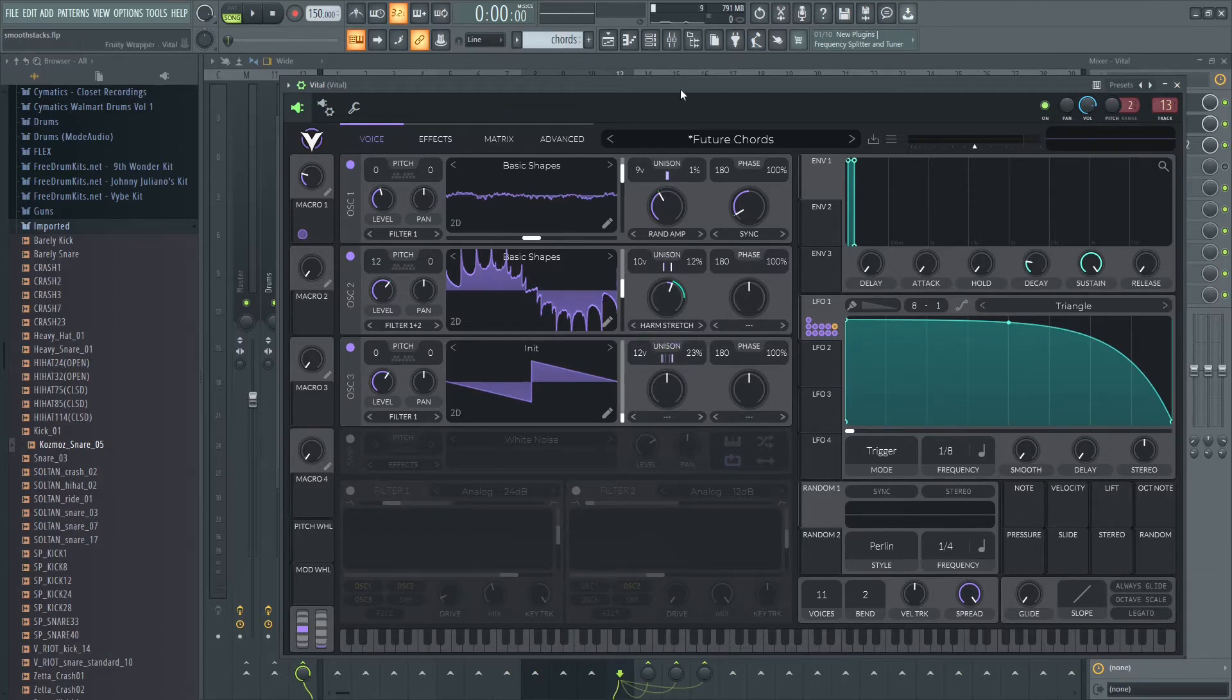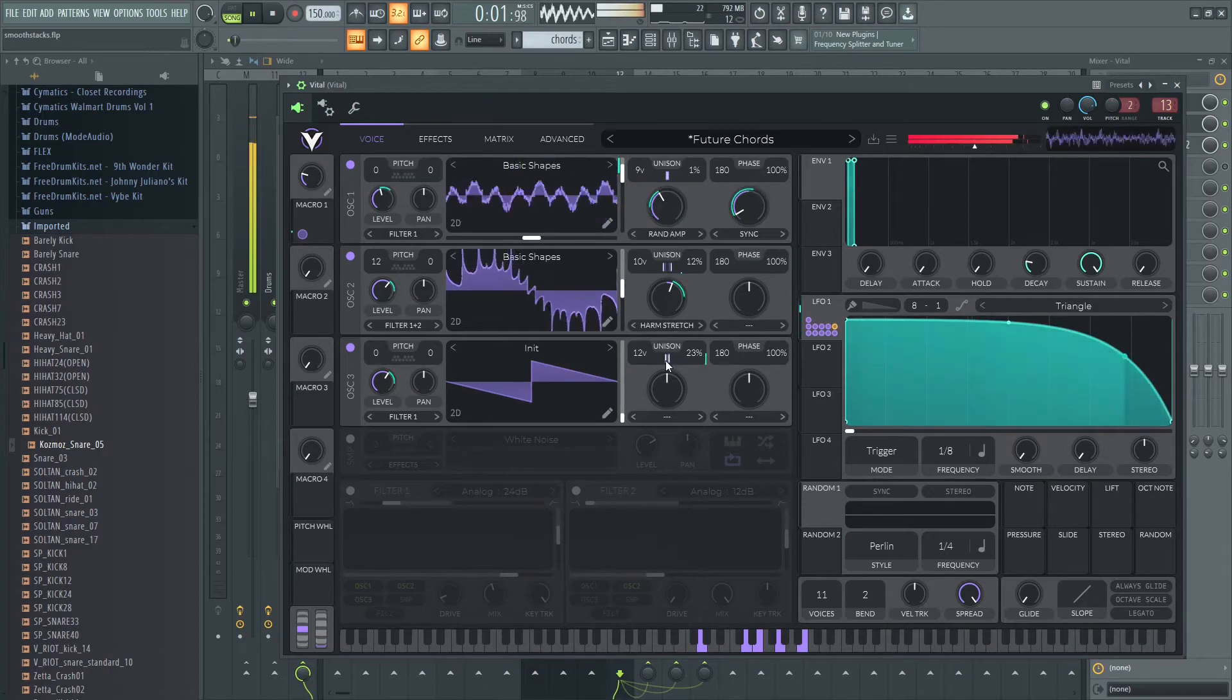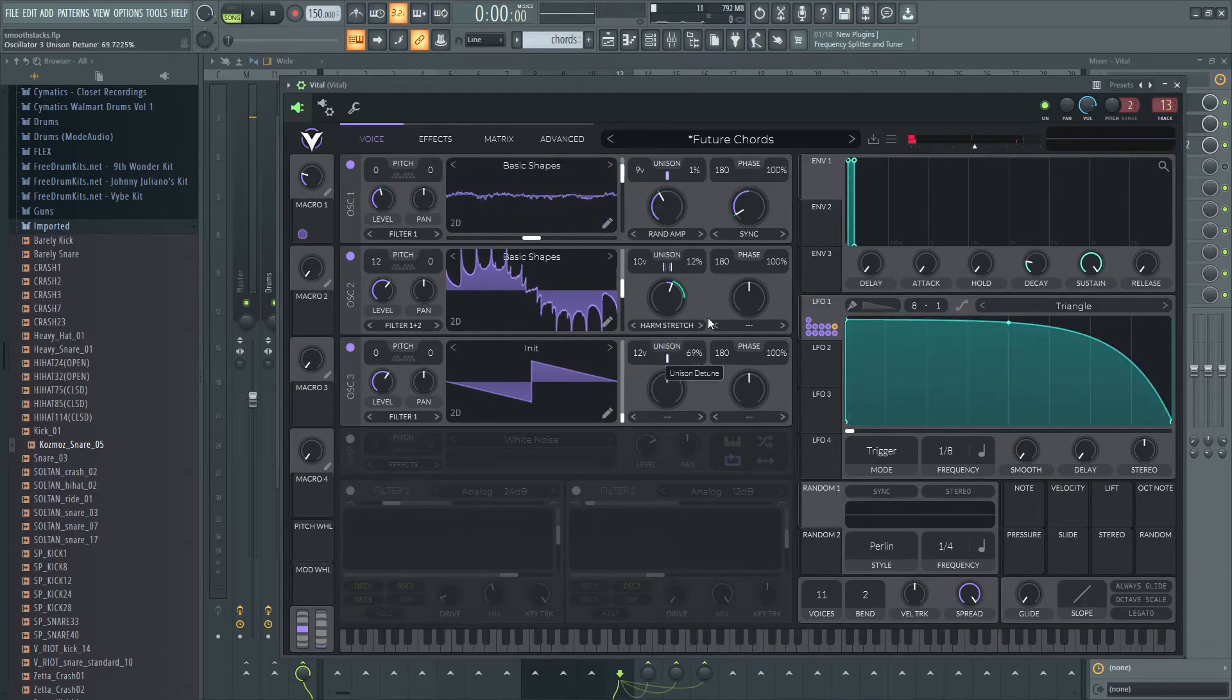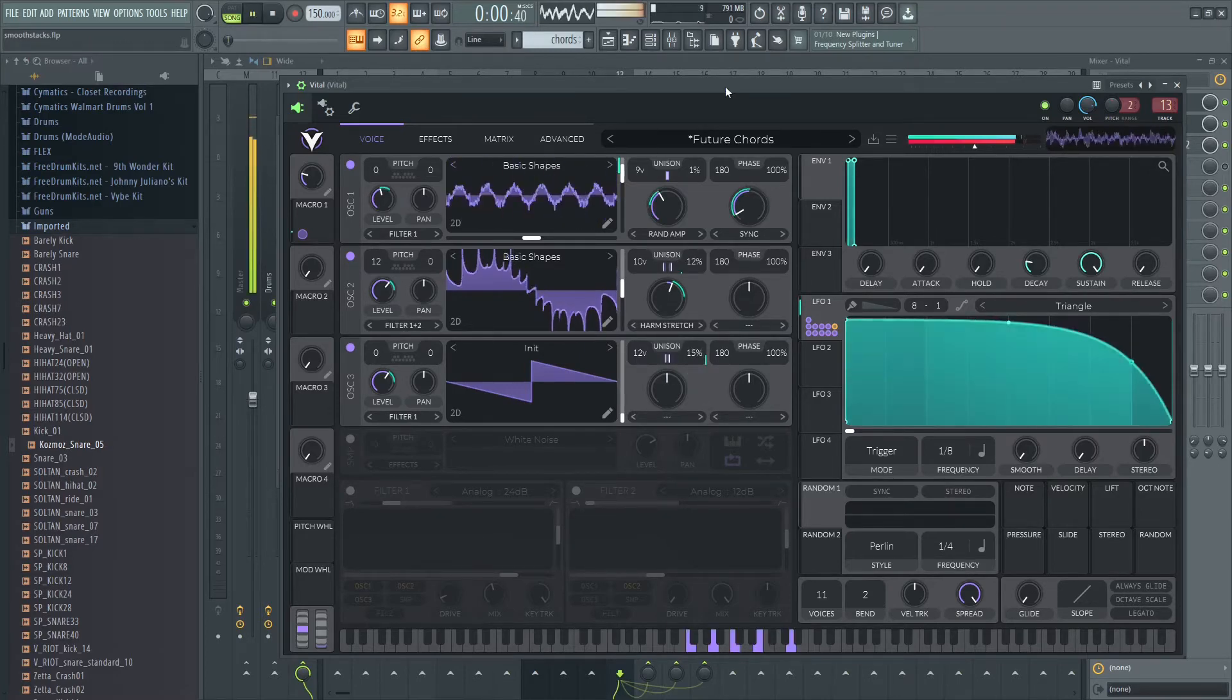This is the detuning side of it and I'm actually automating the detuning. The more you spread it out, obviously the more detuned it is. I just have a little automation with that just to give it more motion.